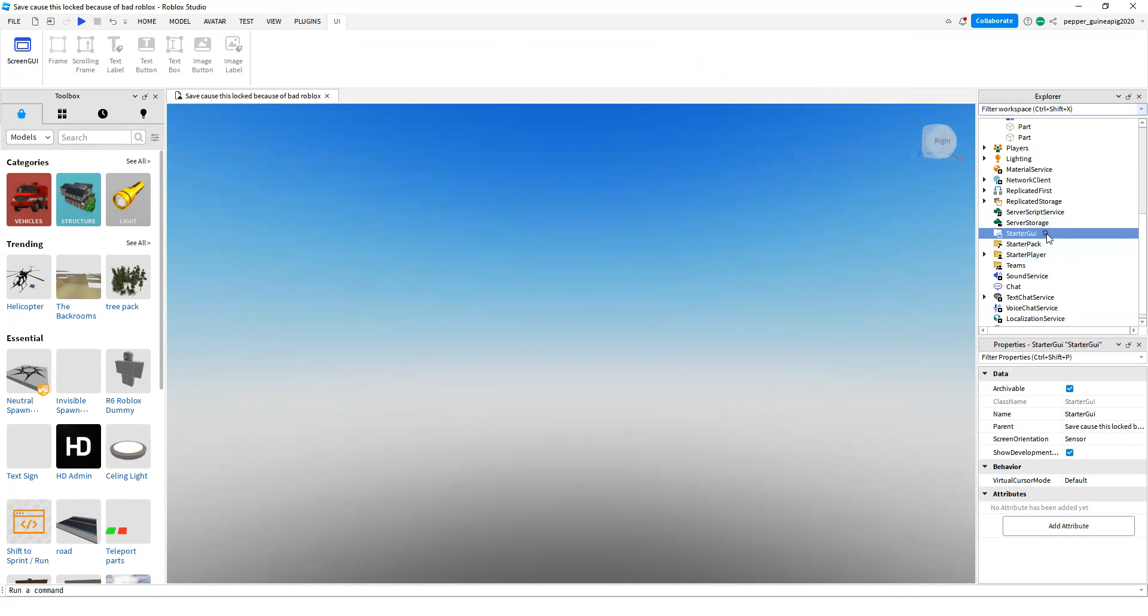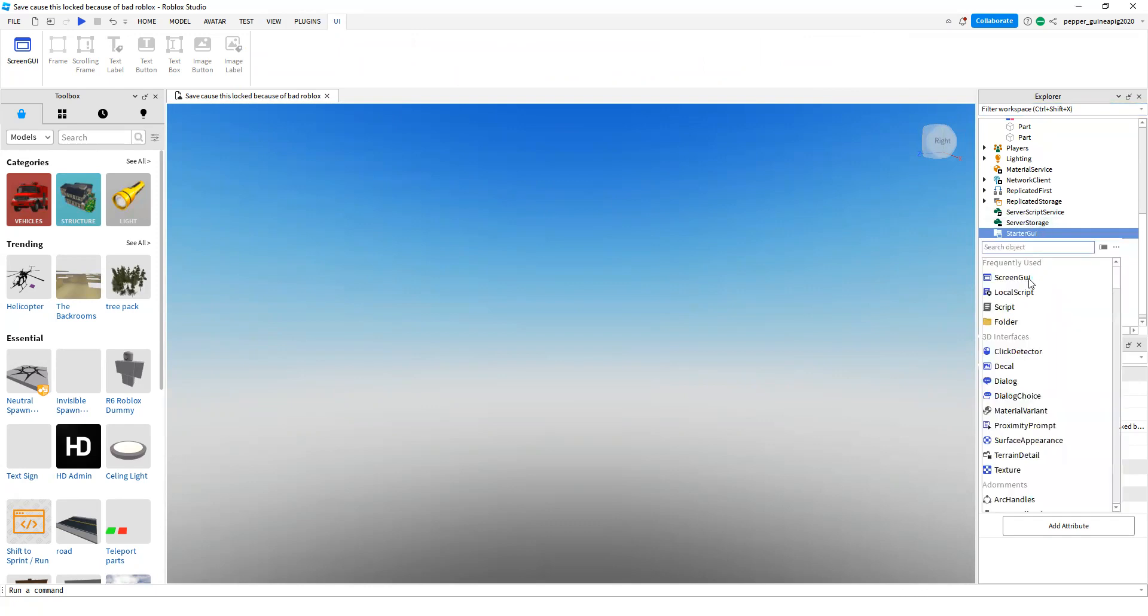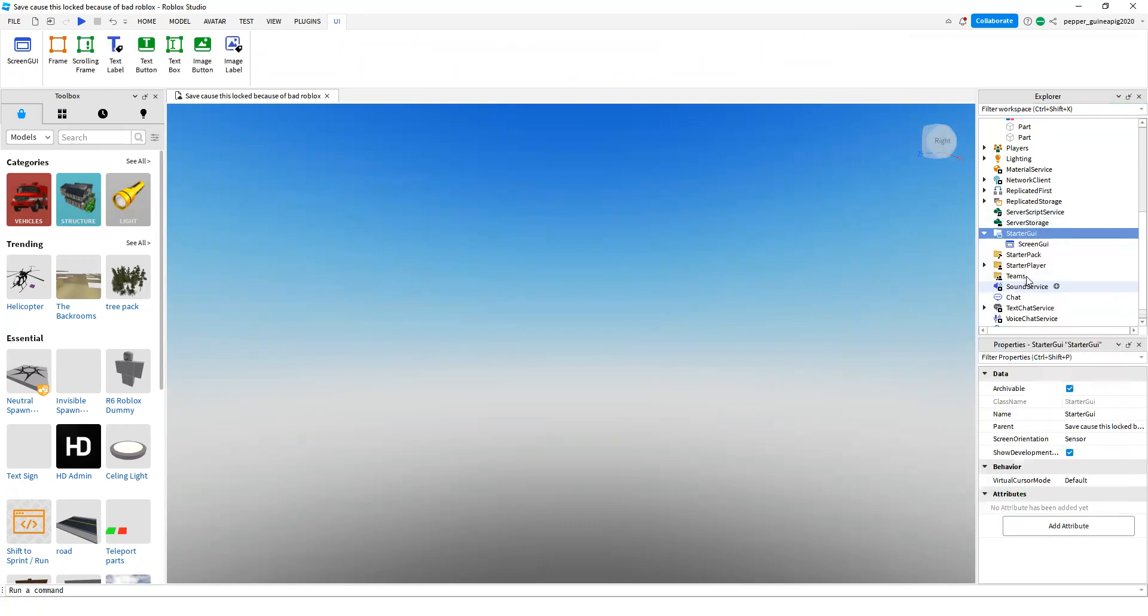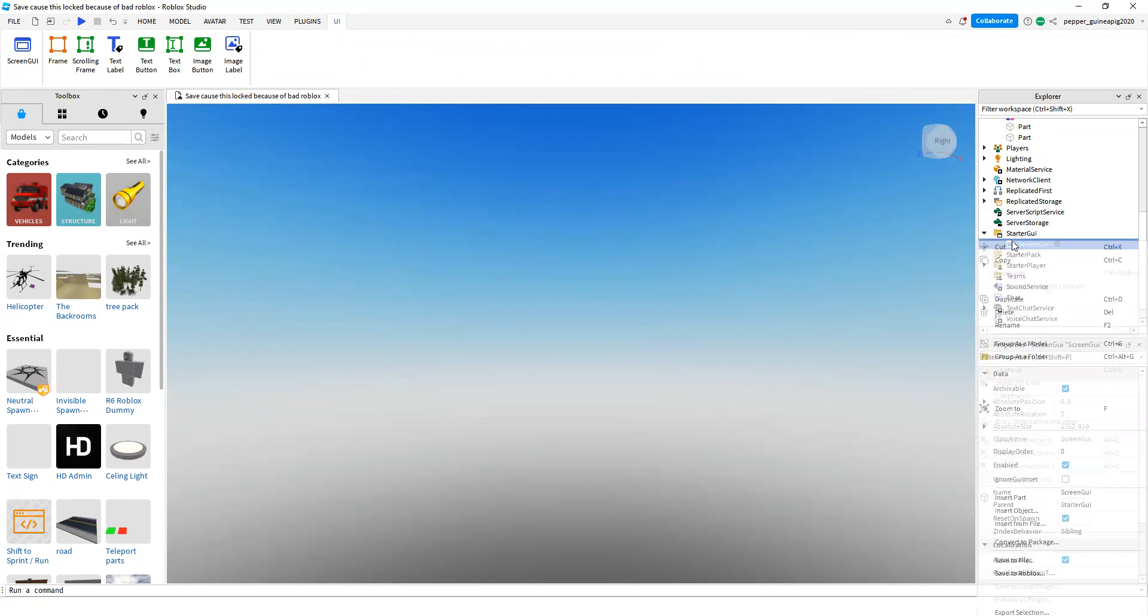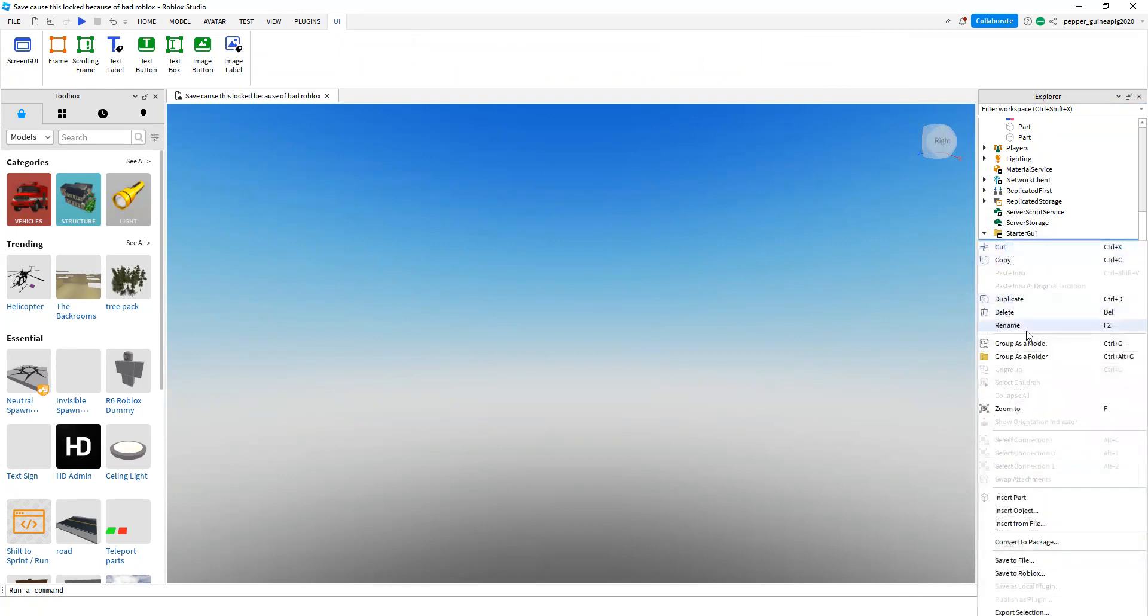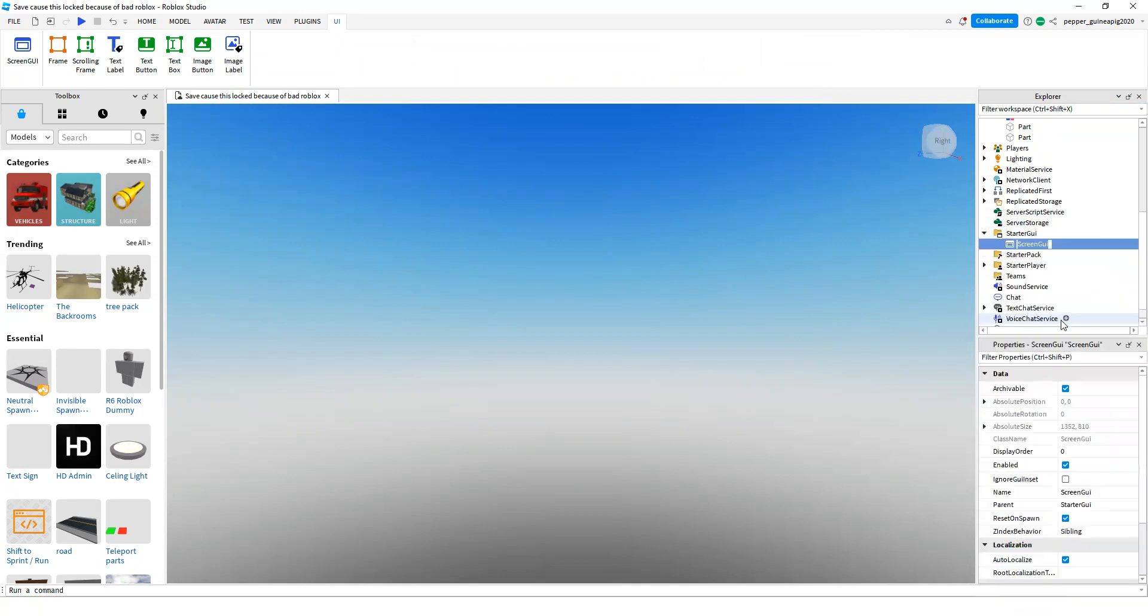Now add a Screen GUI into your Starter GUI. I'm going to rename the Screen GUI to text or something, whatever you want.